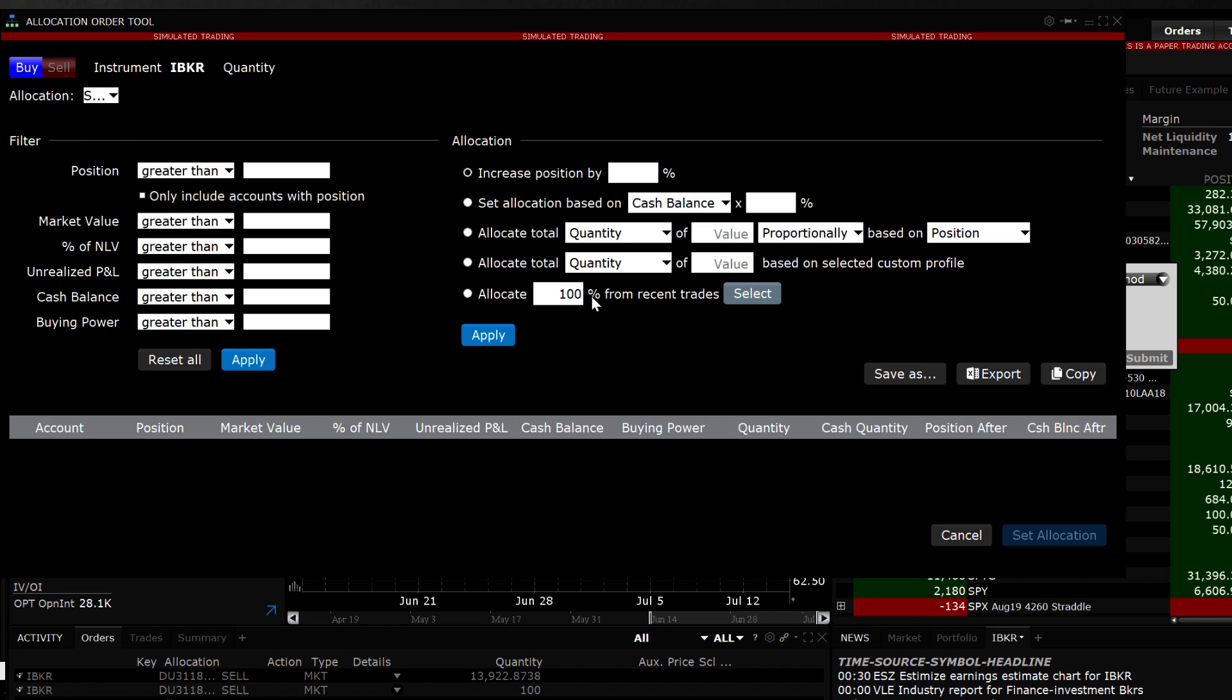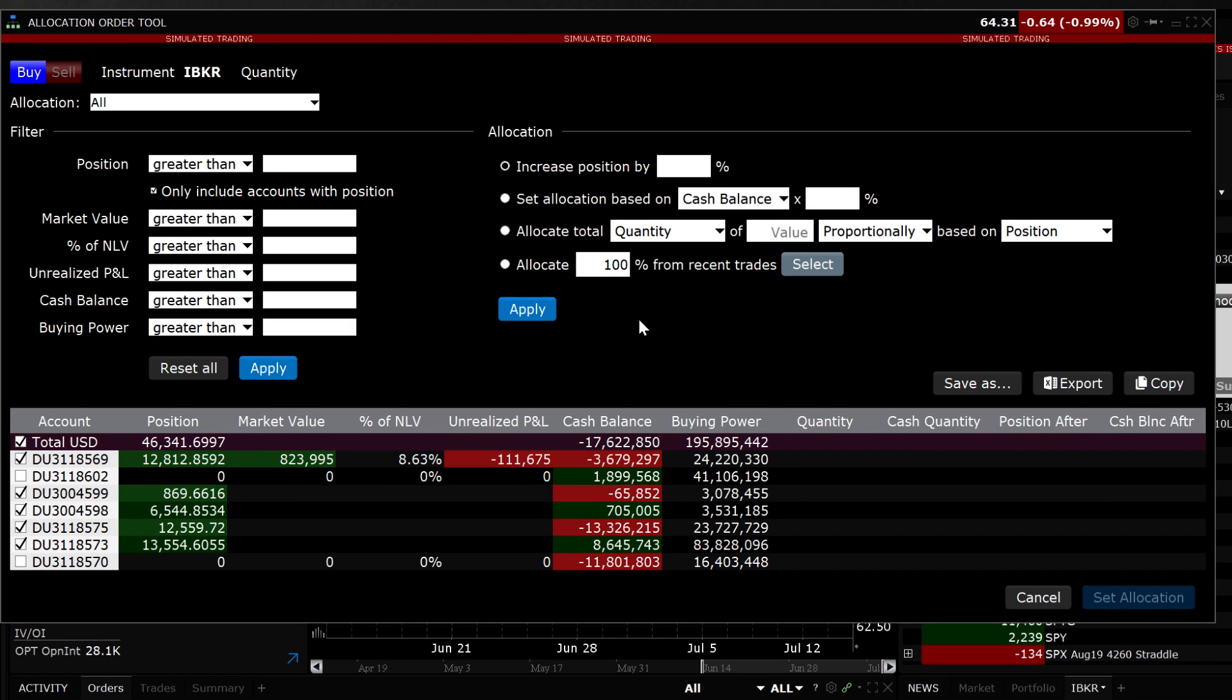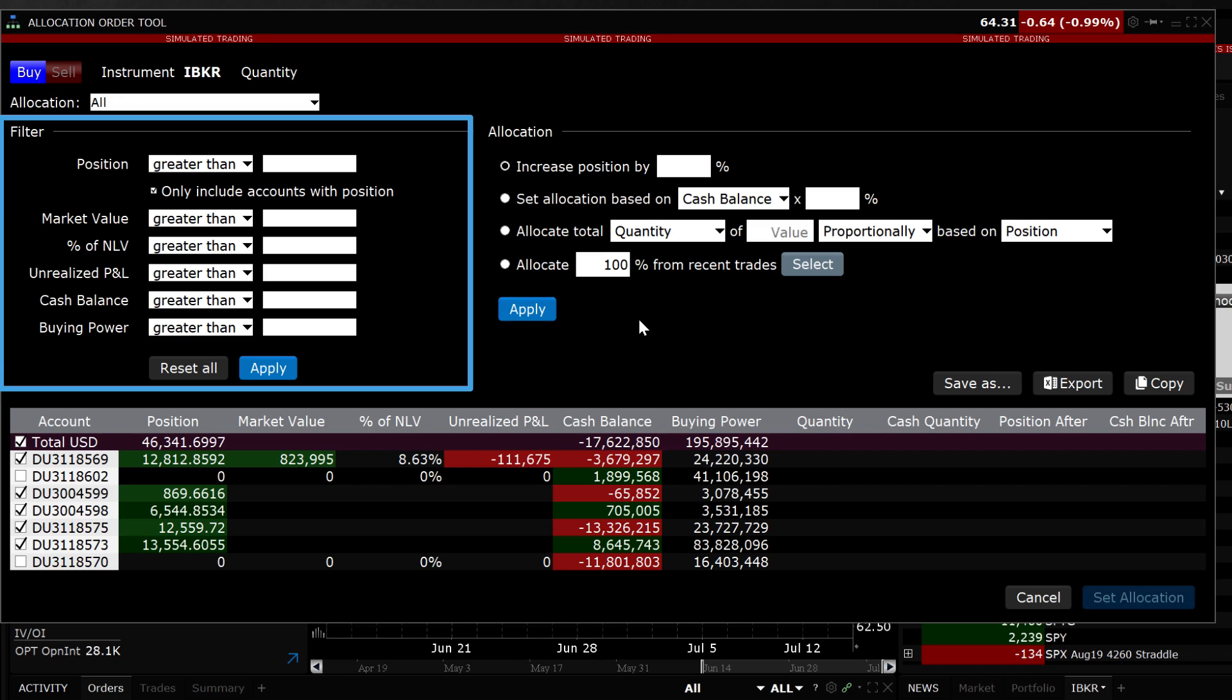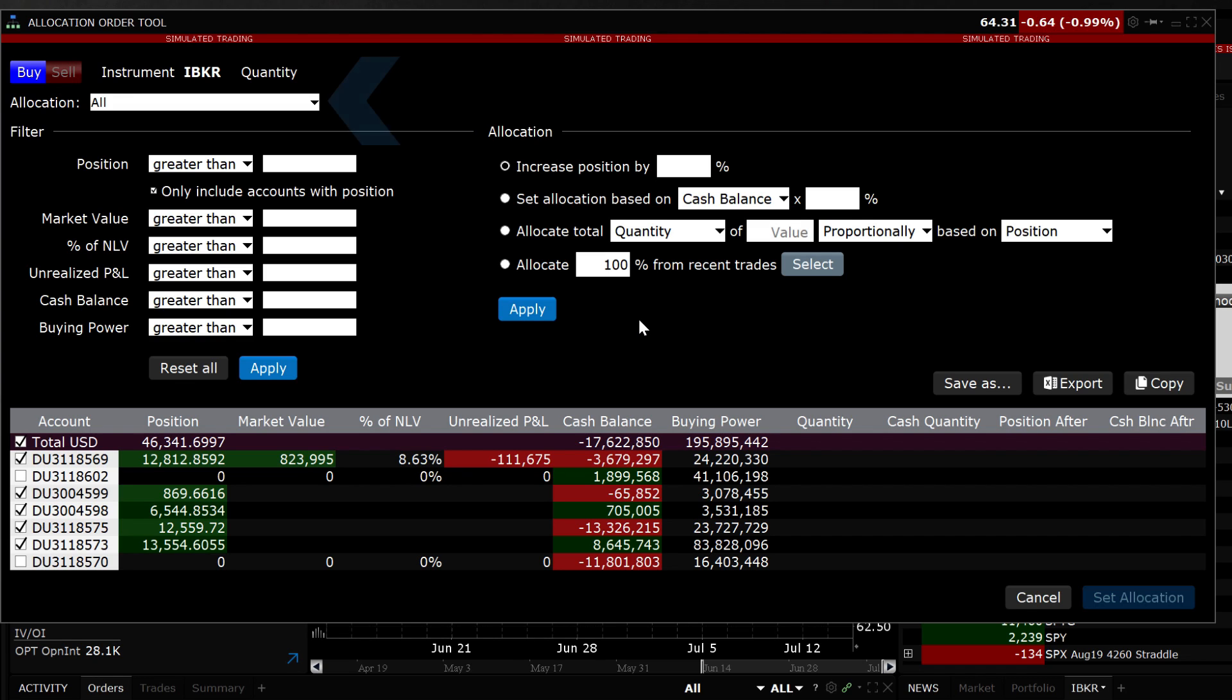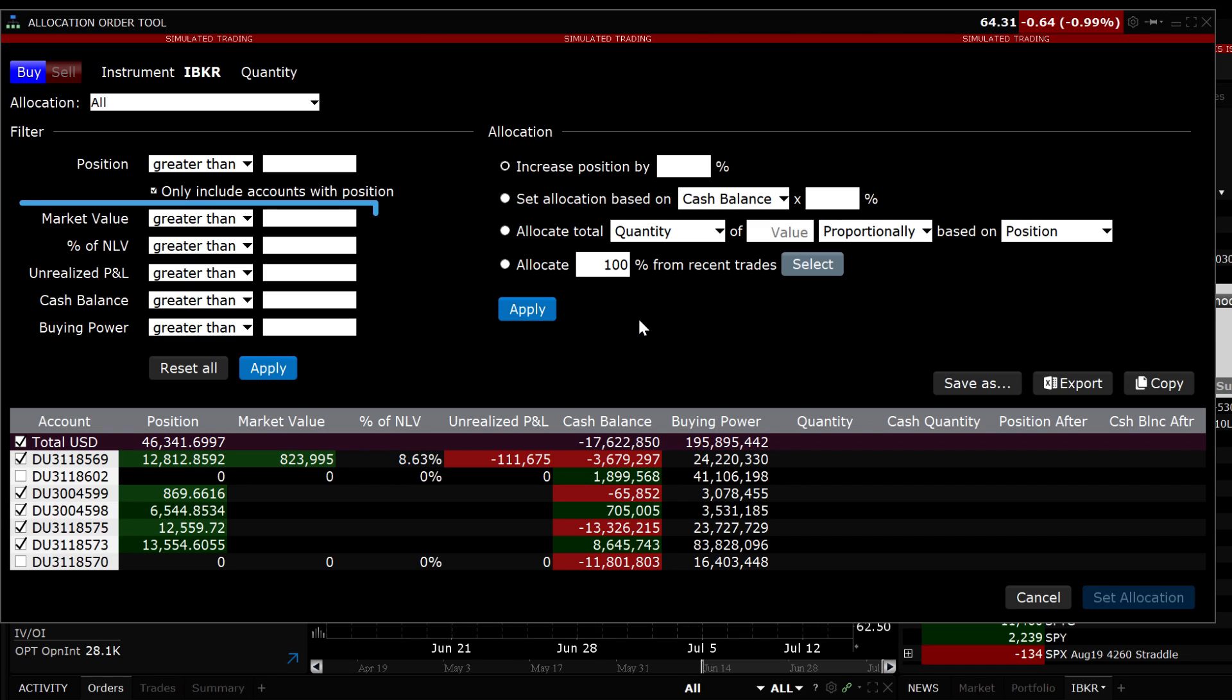The Allocation Order Tool offers the ability to choose accounts by using multiple filters. You can start by either selecting All or a group of accounts as well as narrow down the choices to accounts with an existing position. Once you have narrowed the choice of accounts, you can use the remaining six available filters by selecting Greater Than, Less Than or in the range of.